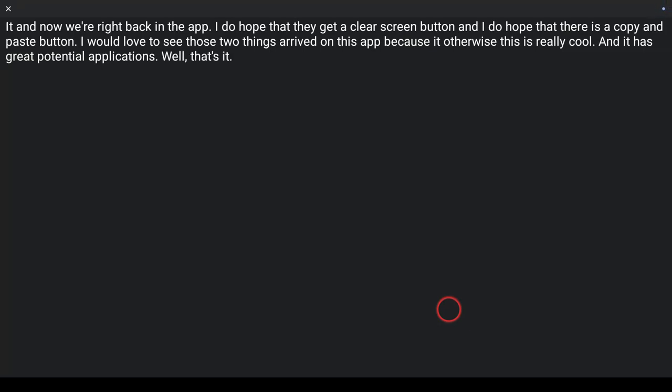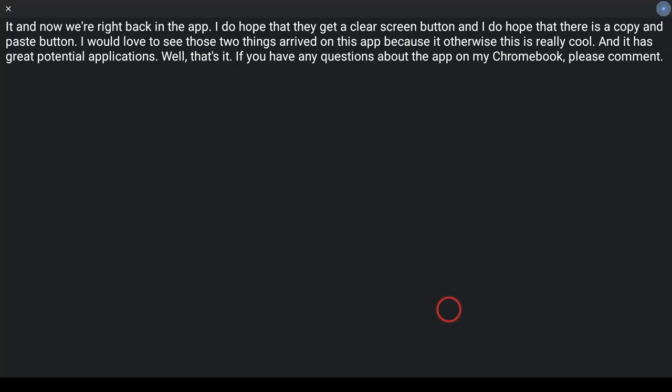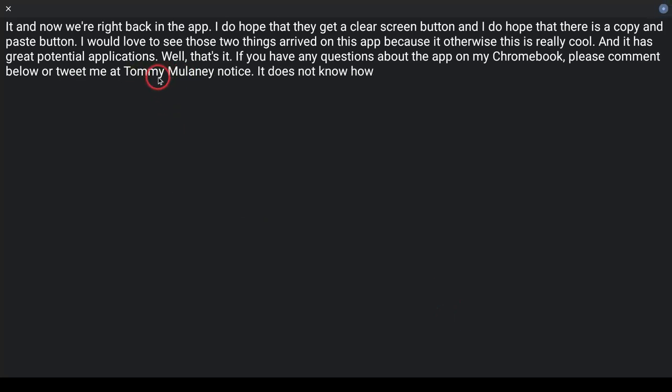Well, that's it. If you have any questions about the app on my Chromebook, please comment below or tweet me at Tom E. Mullaney. Notice it does not know how to write a Twitter handle yet, but that's okay.